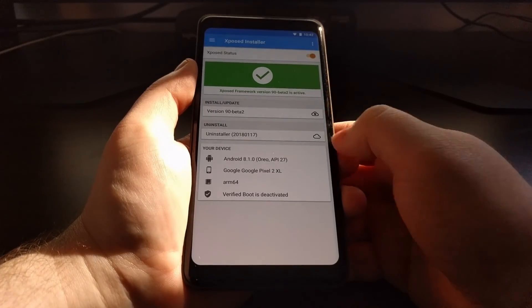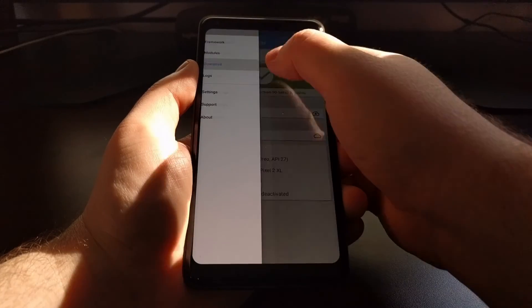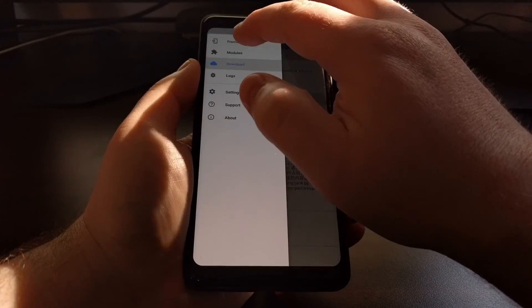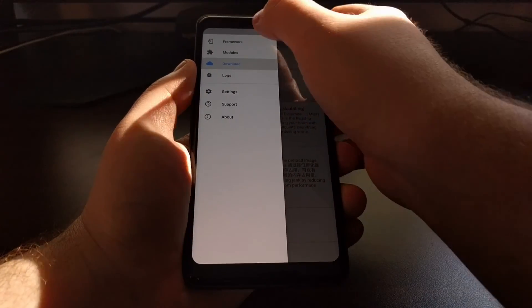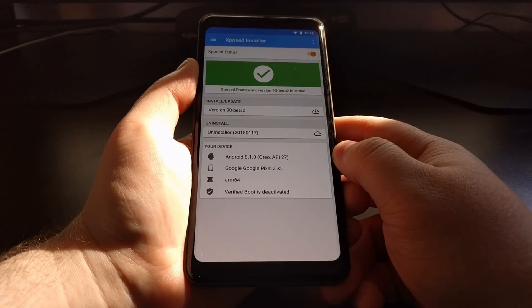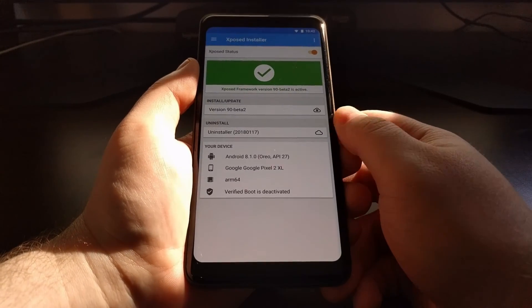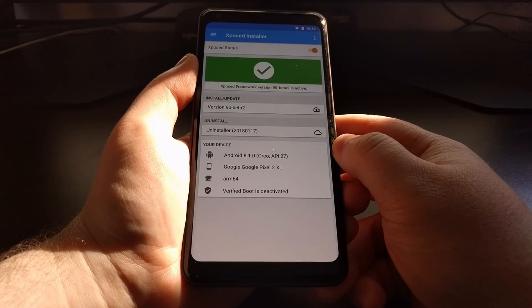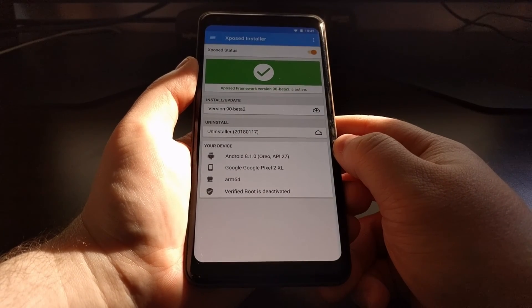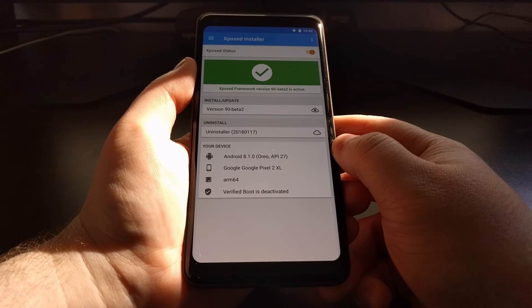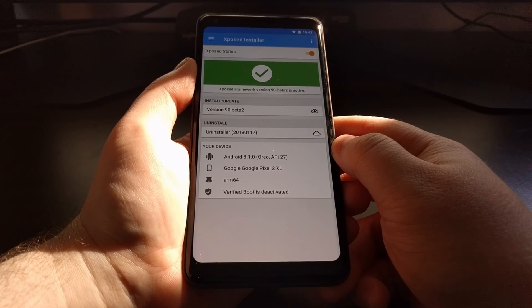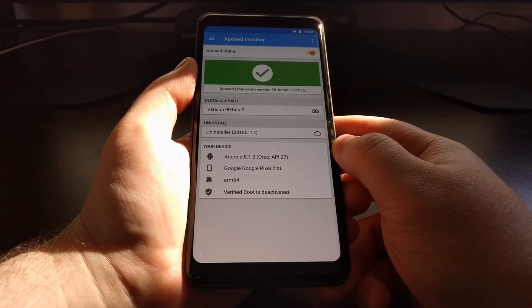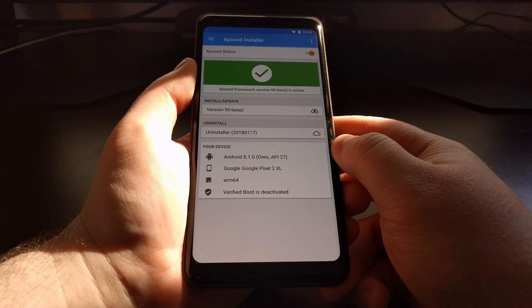And that's it. Now that it is installed, we have our Modules, our Download sections - everything is here just like you would expect. Now the installation process is a lot more streamlined, a lot quicker and easier than before. And that is how to install Xposed Framework on the Pixel 2 and the Pixel 2 XL.